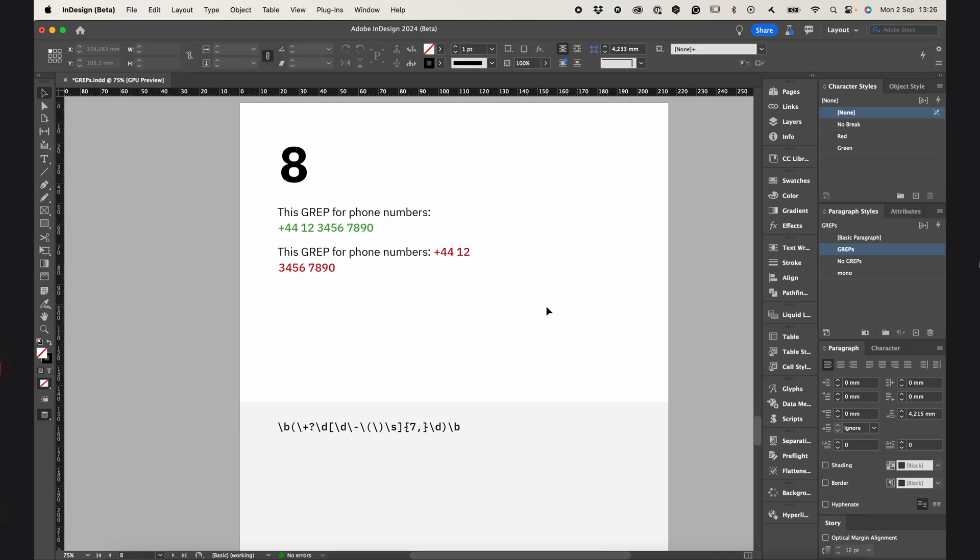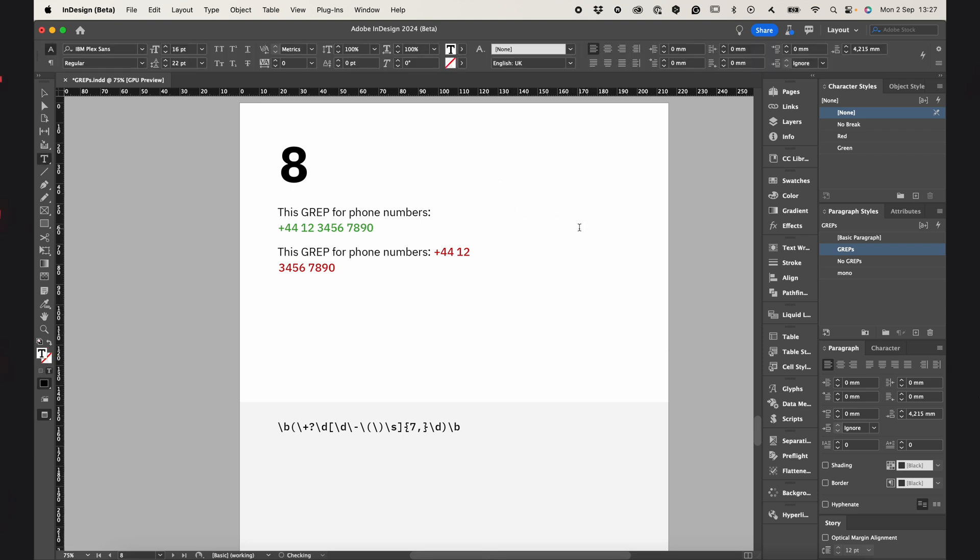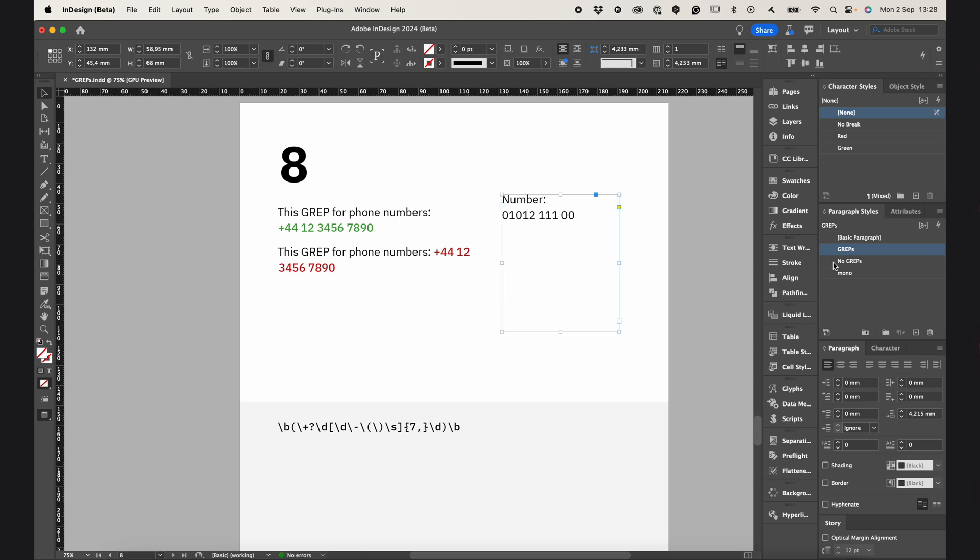This GREP command is for phone numbers. It works for different formats too. Number 01012 11100 and it jumped. And if I change the paragraph style, it will look like this.